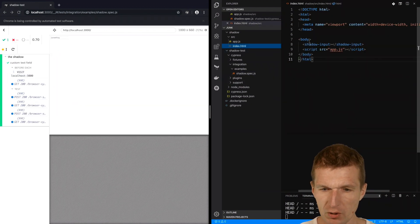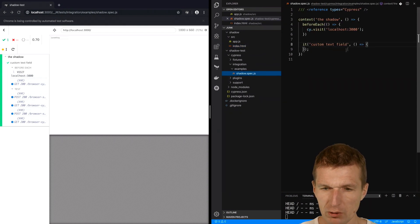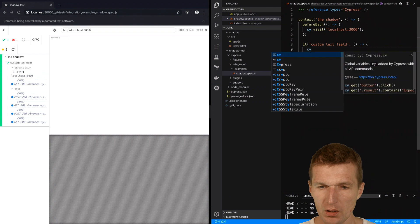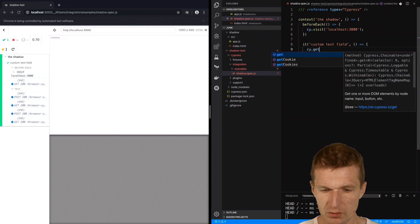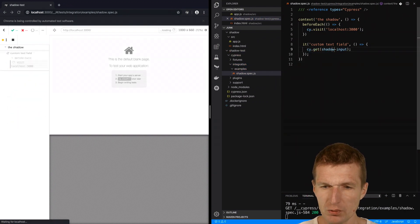The name of the component is shadow-input. I'll use it as identifier and try to locate the component first. cy.get, the component shadow-input.